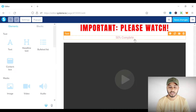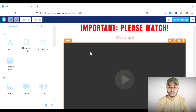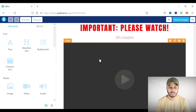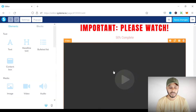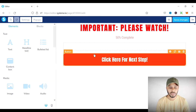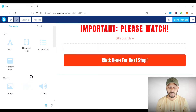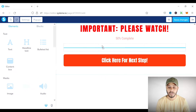I am going to show you how to add a custom thumbnail image on this video. If you don't know how to add the video element here, let me show you that first. I'll delete it and then re-add it. As you can see in the elements panel, the video element is inside the media section, and you can drag and drop it into any row.